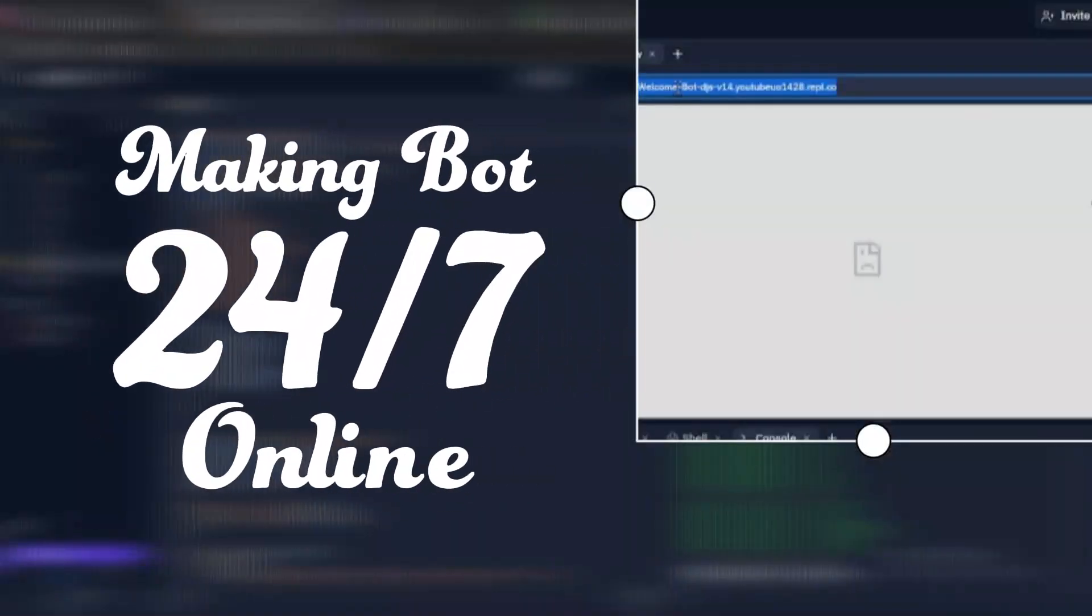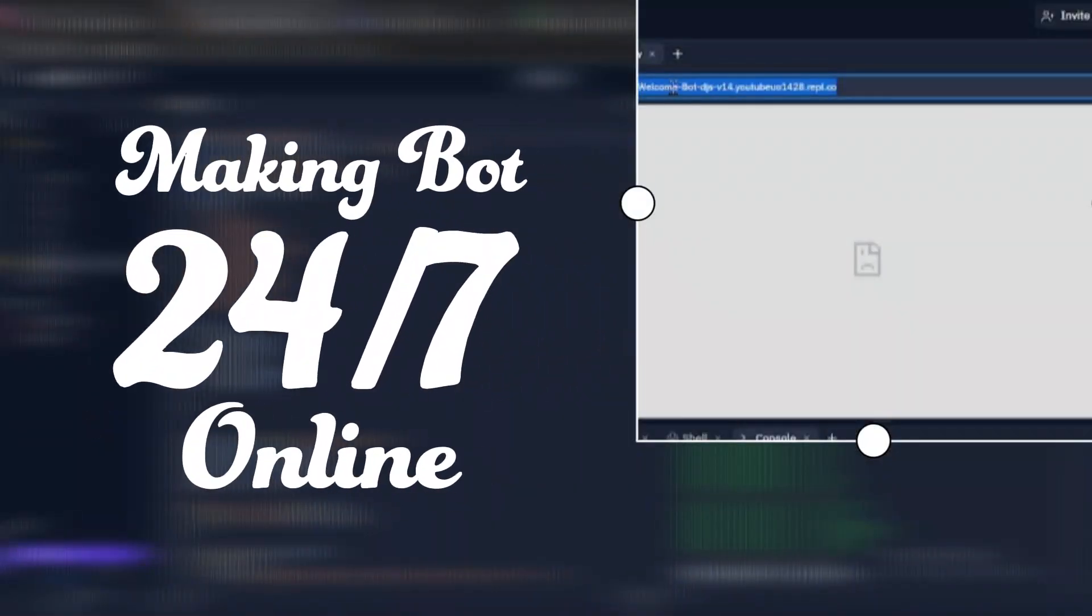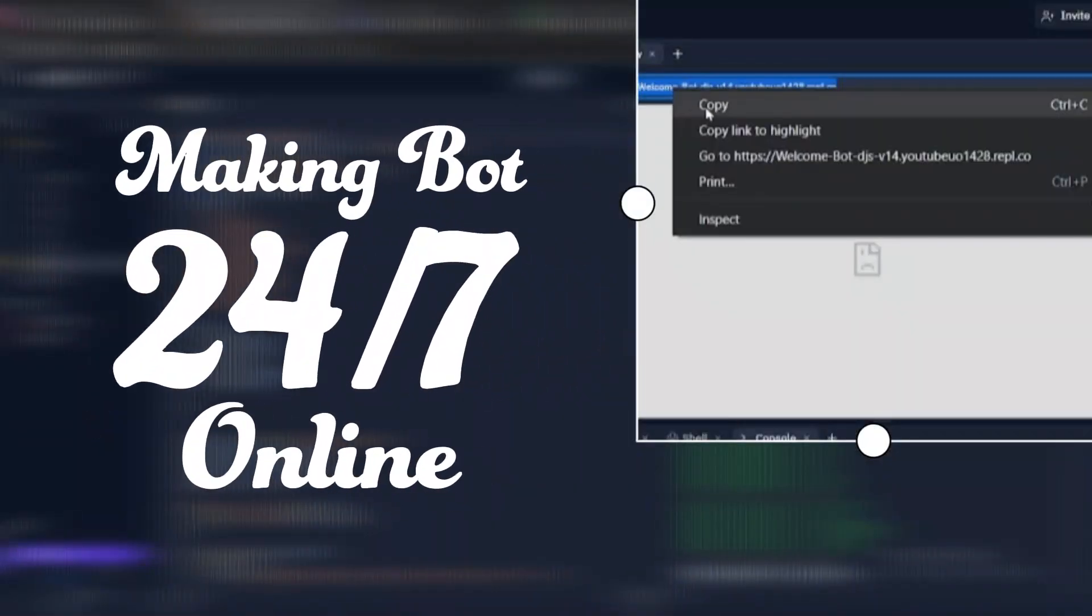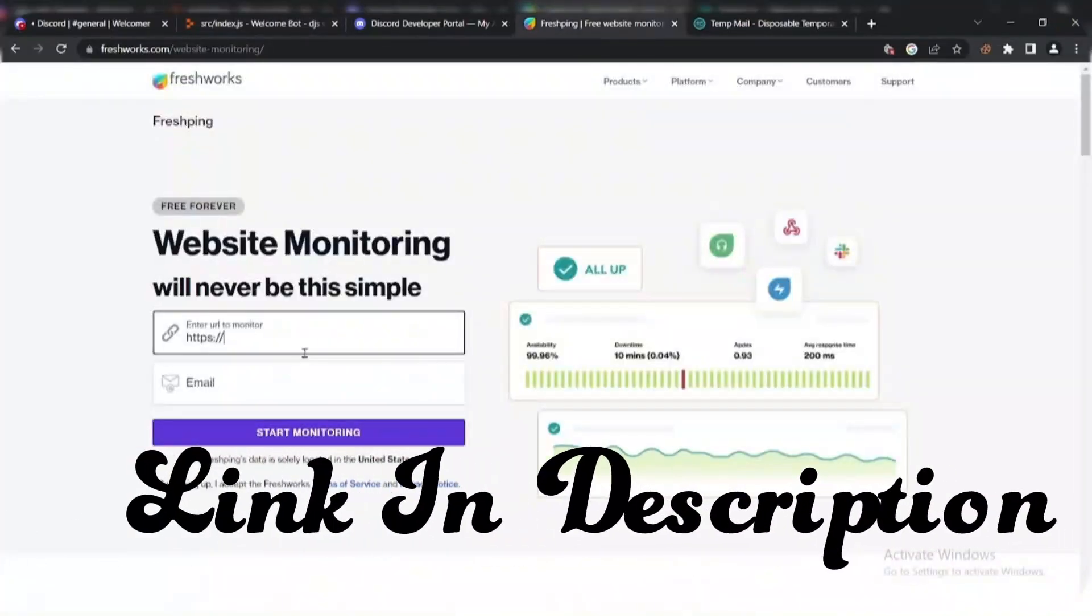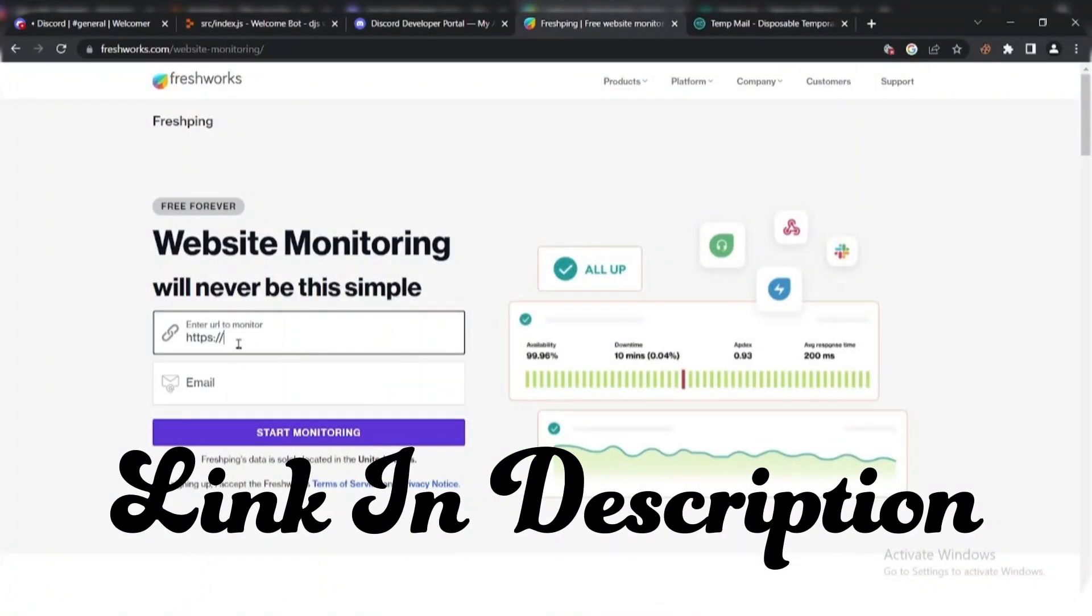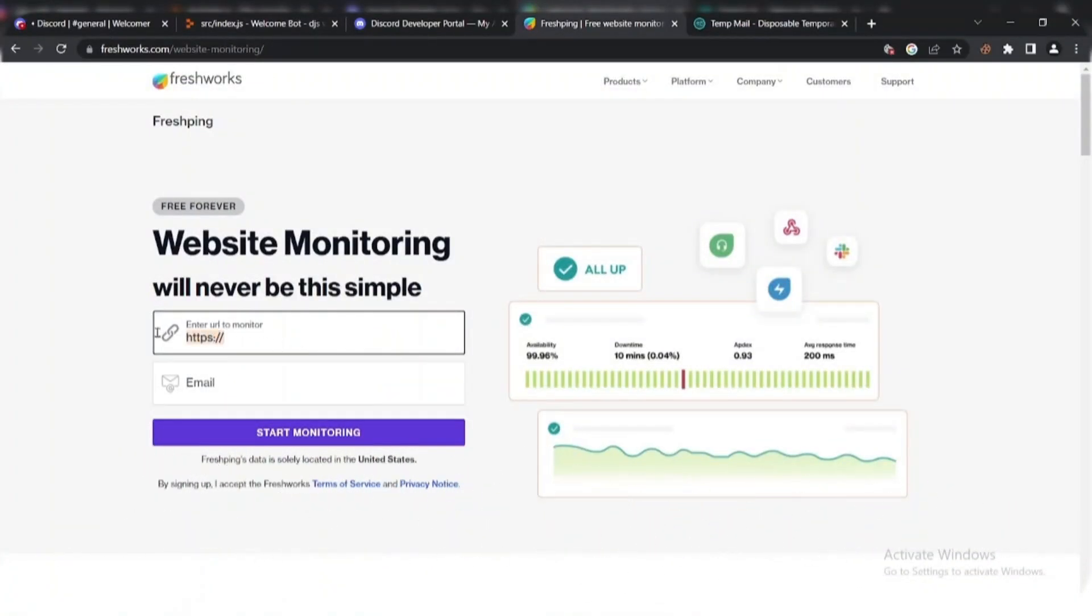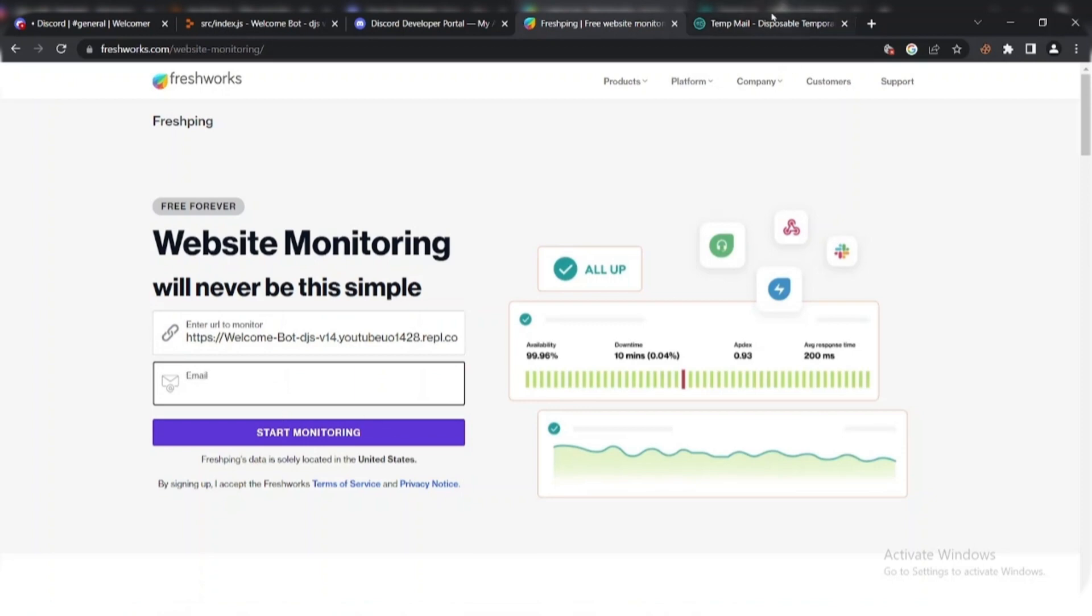Now, let's make bot 24/7 so go to Repl and copy Repl URL. Go to FreshPing and enter Repl URL and sign up there.